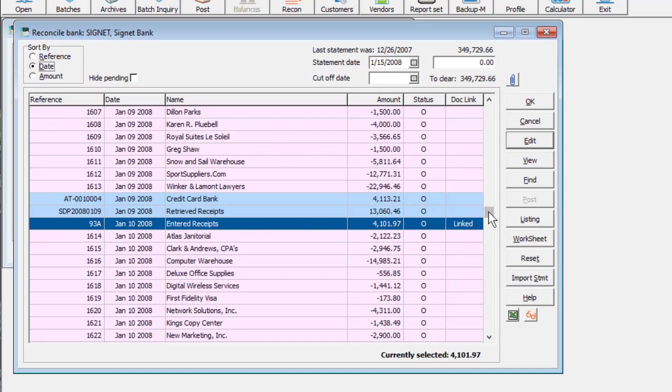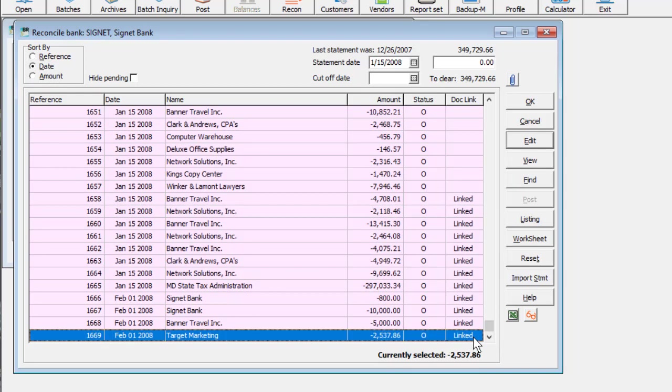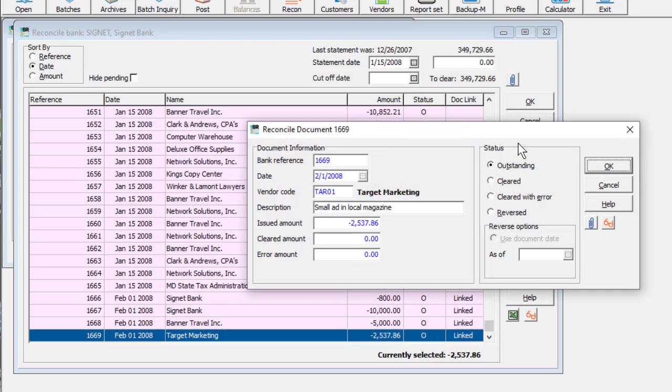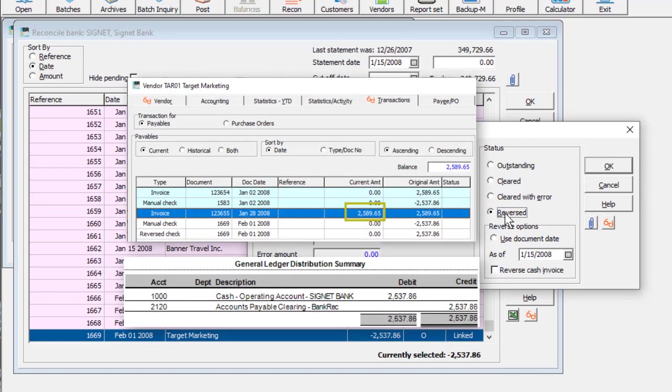If you simply want to reverse checks rather than perform a complete reconciliation, edit the check and change the status to reversed. Reversing checks will generate ledger entries and restore paid invoices.